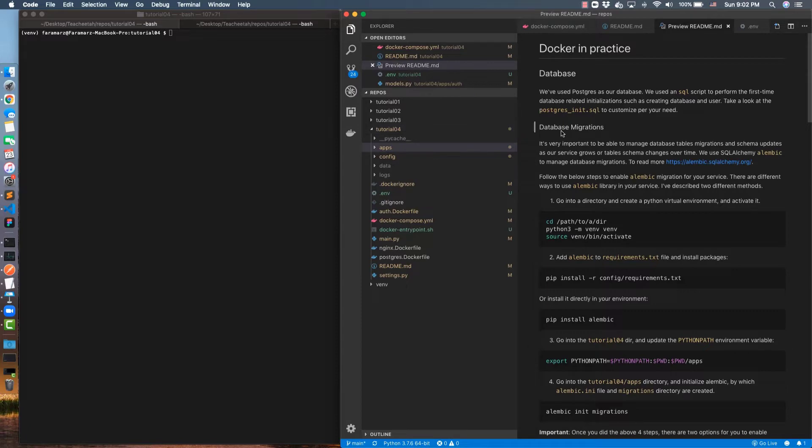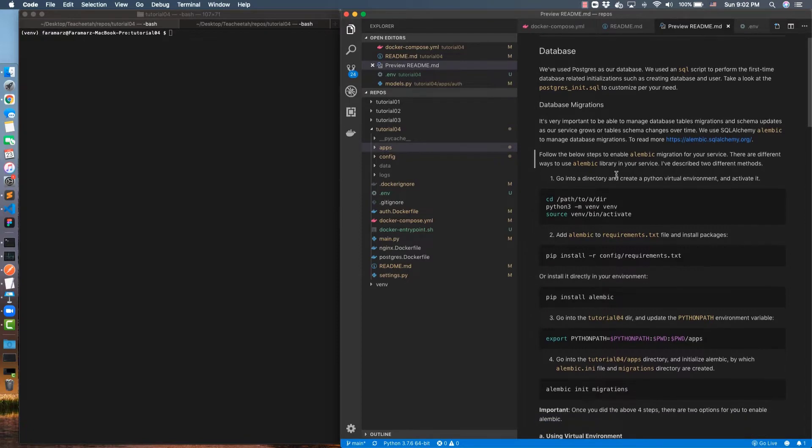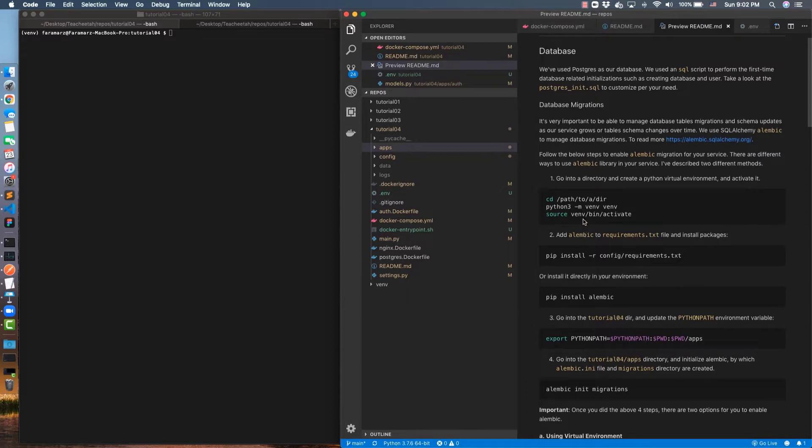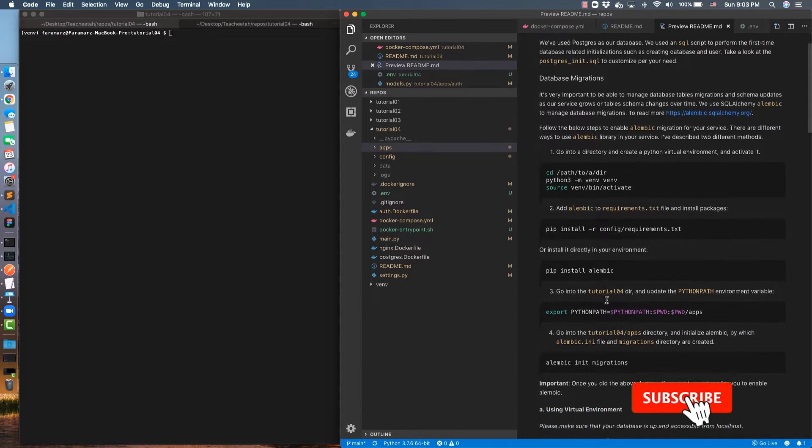For today I'm going to talk about database migrations. There is a tool called Alembic which is used for managing database migrations in Python. The way to set it up is that I have explained all the steps that are required to do that. First you need to create a virtual environment and then you need to install Alembic.